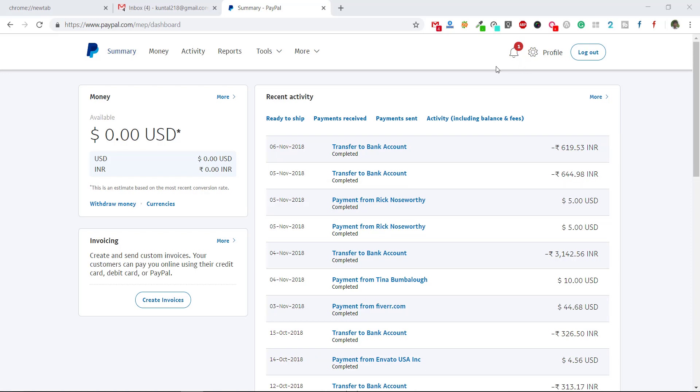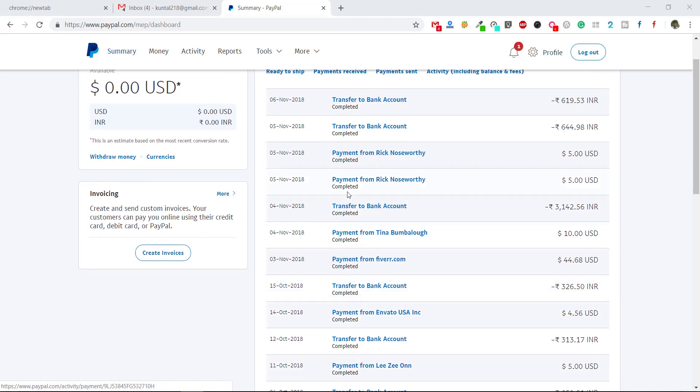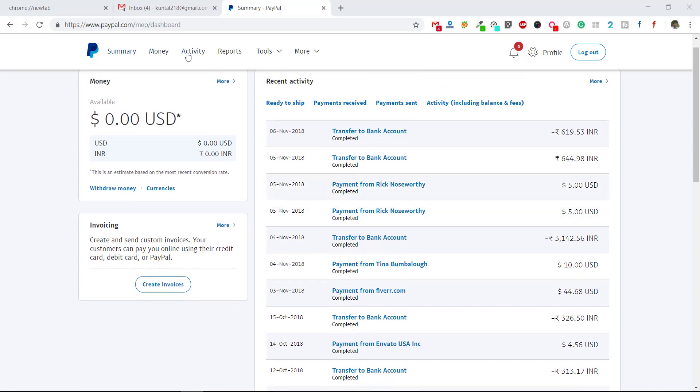First, open your PayPal account with your username and password. After that, this page will open - all summary about your transaction details are here. Just go to activity.